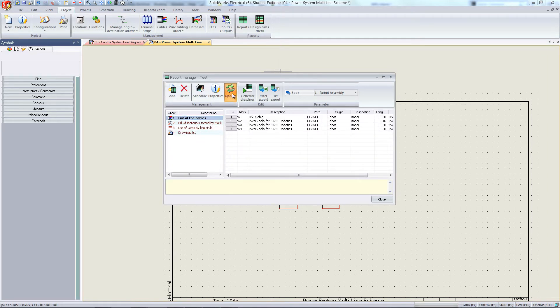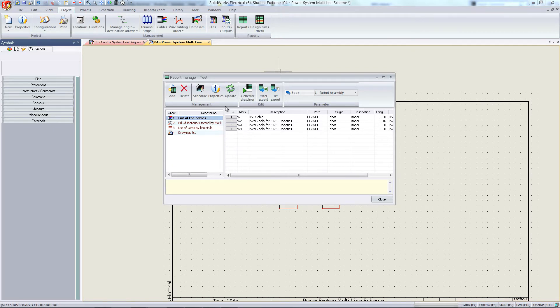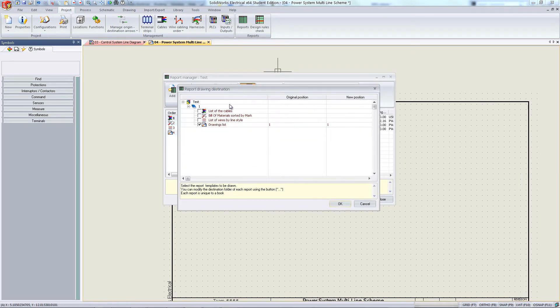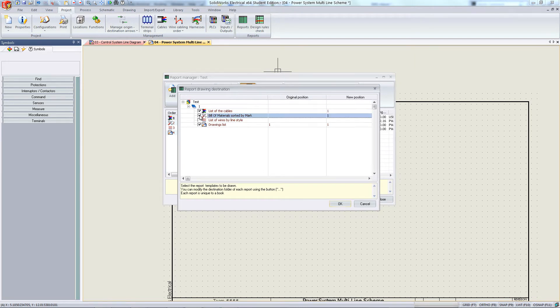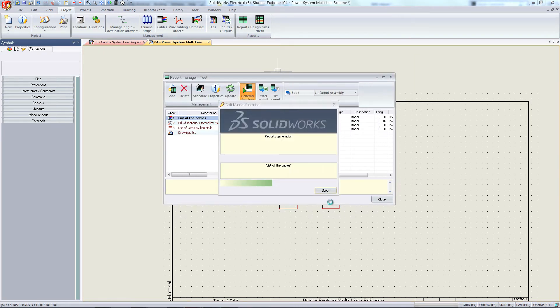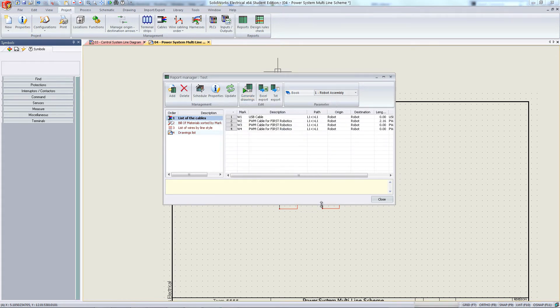You can add different report types, update, and delete from this menu. Hit generate reports and check off all the different sheets that you would like to create. Hit OK. Once this is done, close the menu.